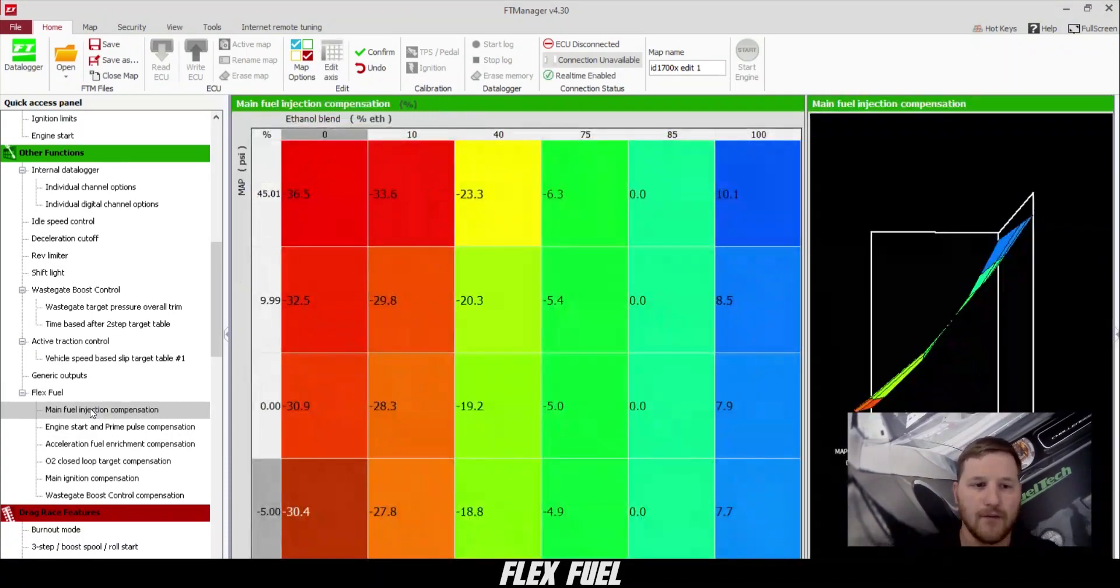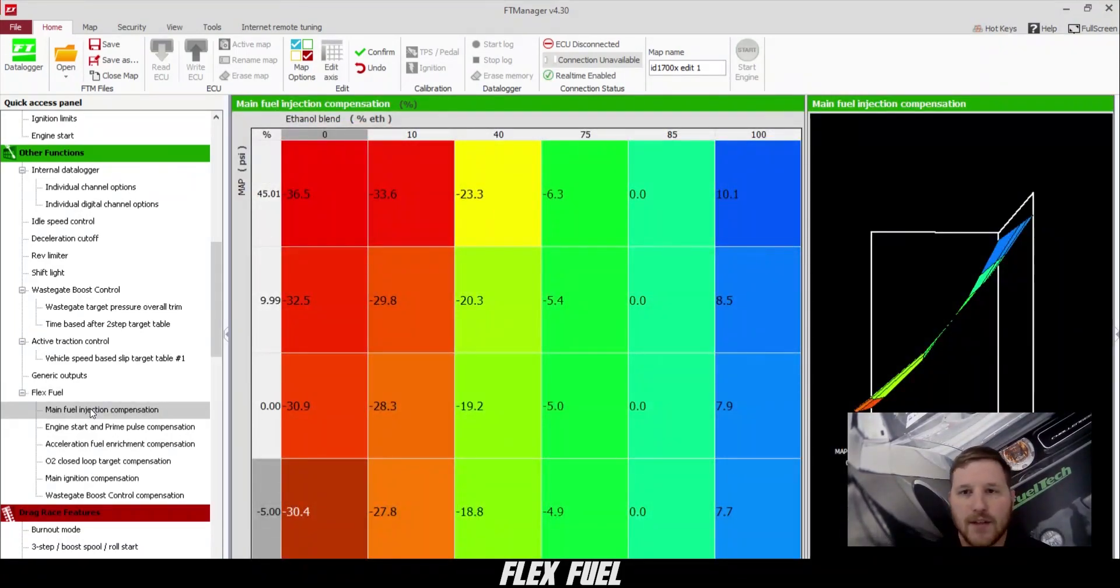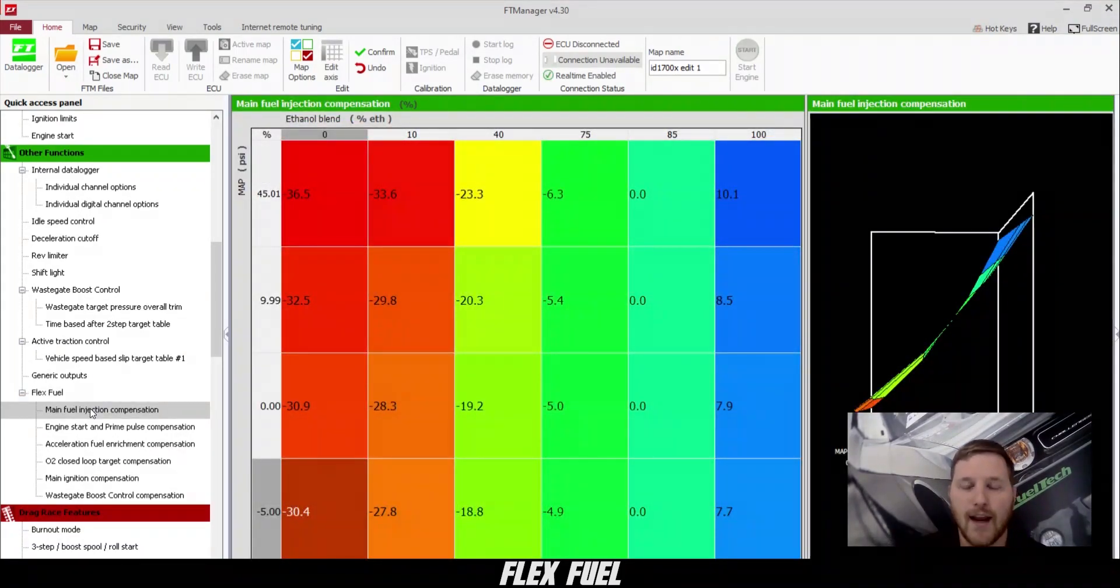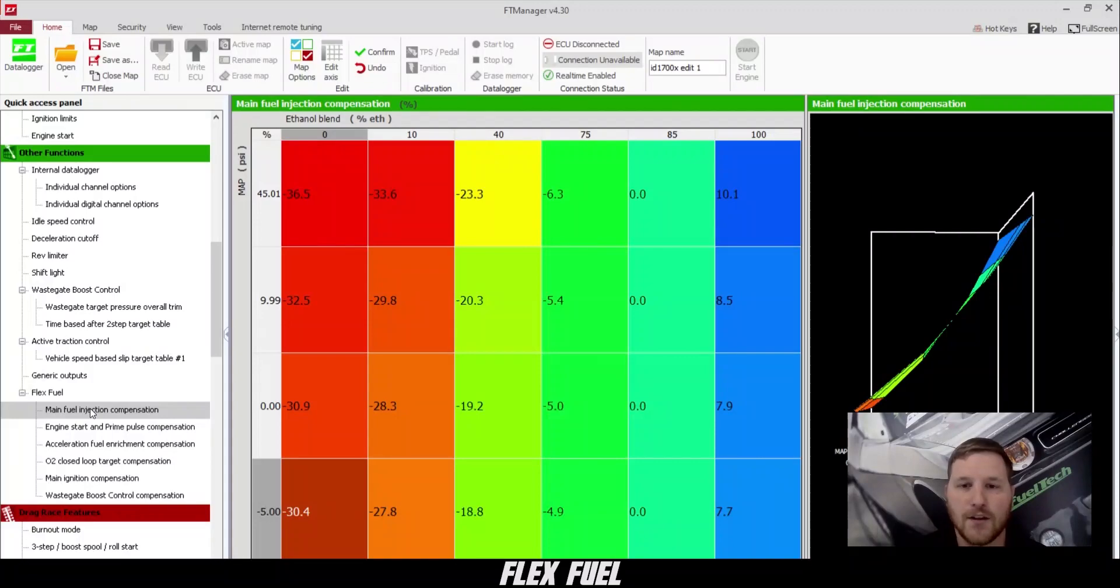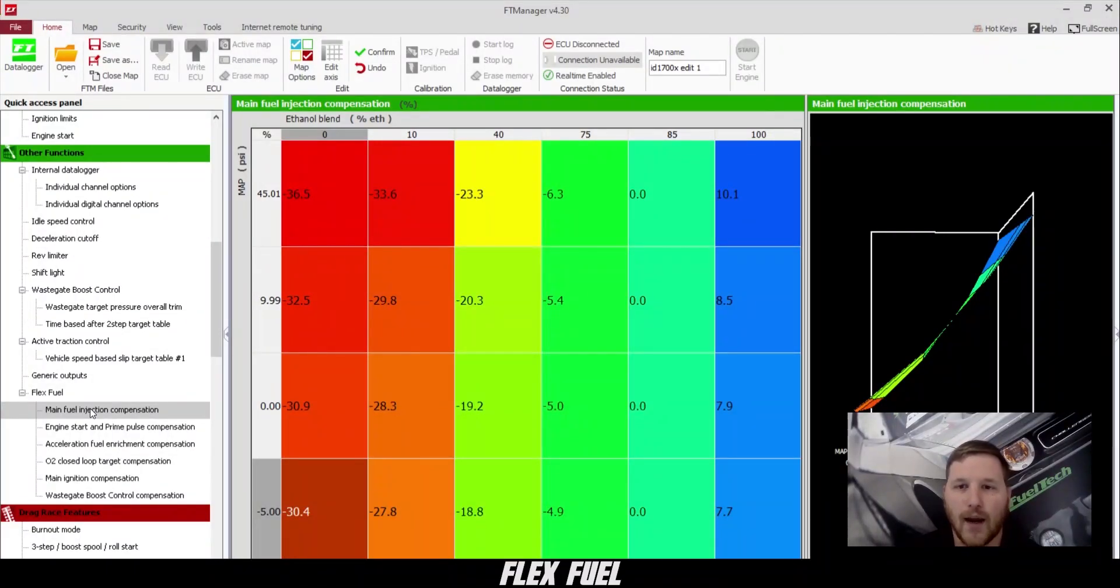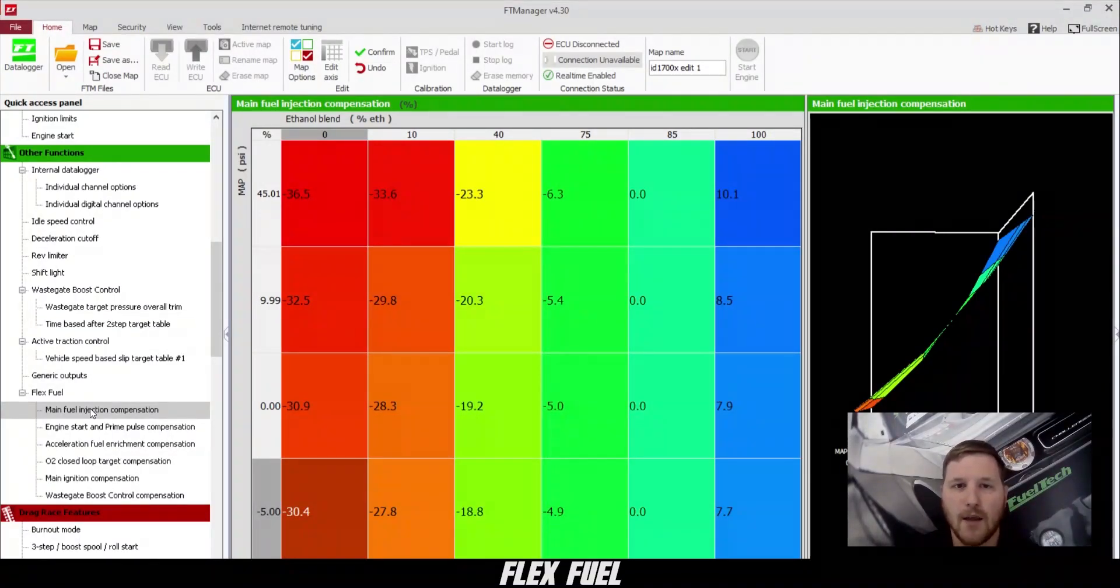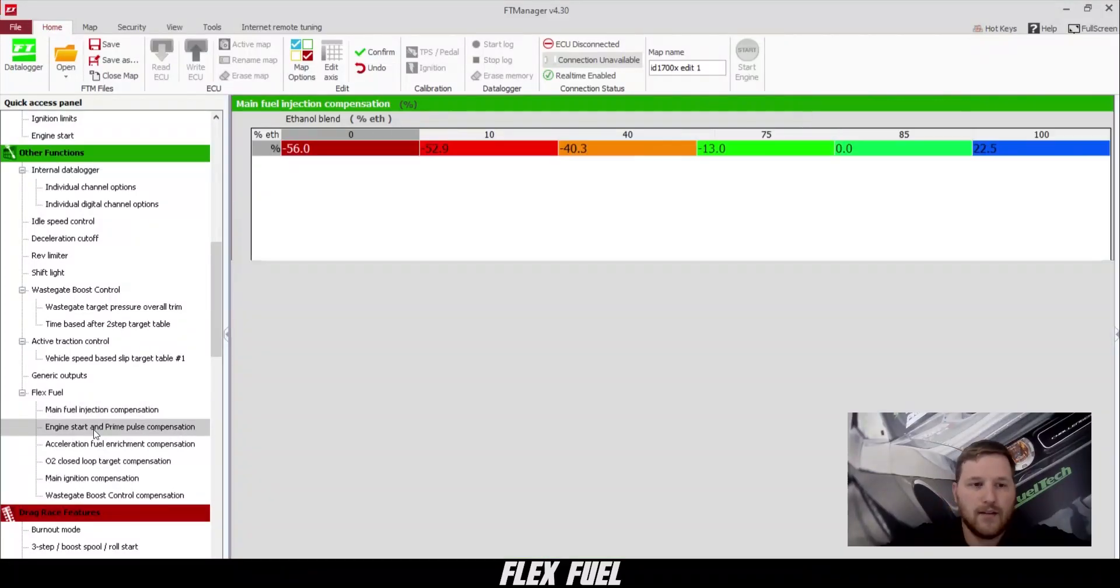Next, we go to the main fuel injection compensation table. You can see the 85% that I chose is all zeroed out. Above that, we're adding fuel, and below that, we're taking fuel away.